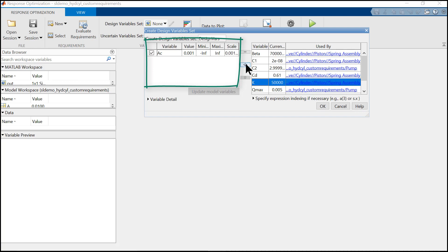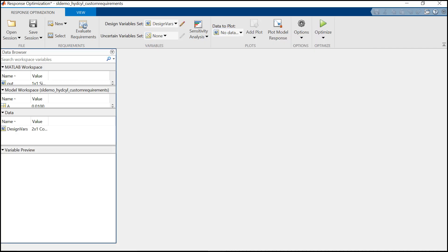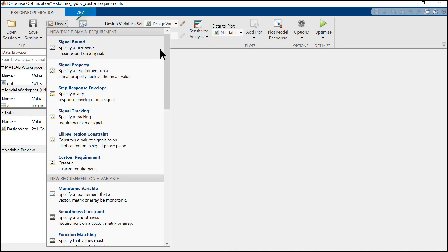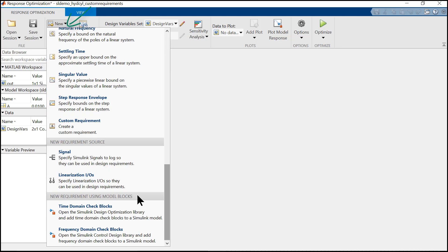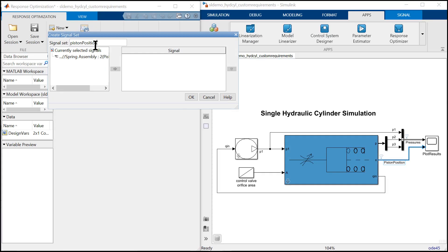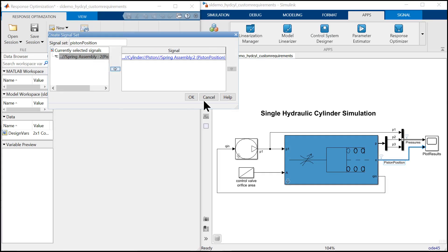Further, we go ahead and define the signals which we want to log. We select signal from new requirement source. First one is piston position and second one is pressure.